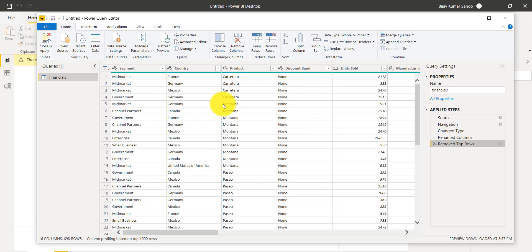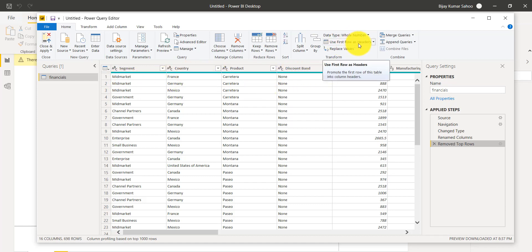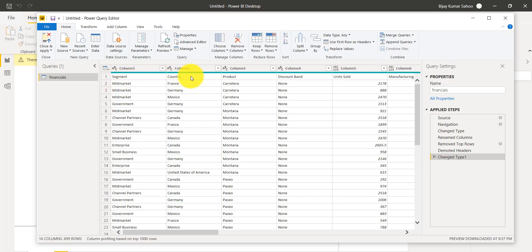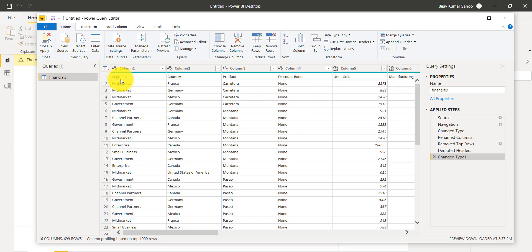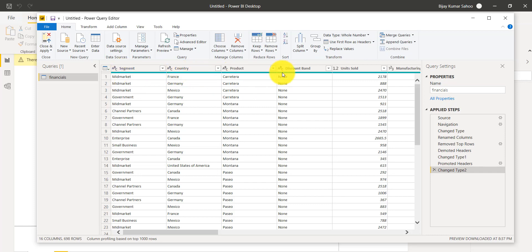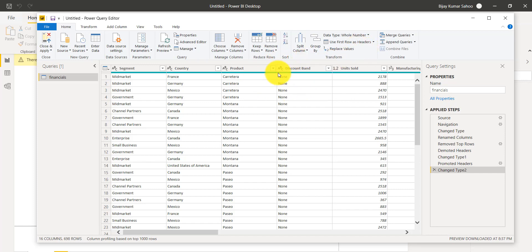Another important feature is Use First Row as Header. In this particular Excel, the header rows are already there — Segment, Country, etc. But sometimes your Excel is not formatted properly and the first row is not a header. In that case, just click Use First Row as Header and it will use it. Conversely, you can do Use Headers as First Row, which pushes the column names down and replaces them with Column 1, Column 2, etc. I'll click Use First Row as Header again and the column names — Segment, Country, Product — come back as the header row.